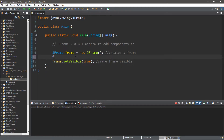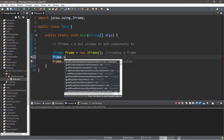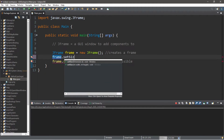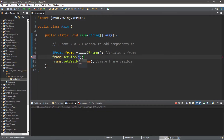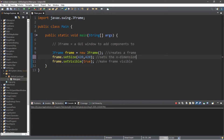We can do that by saying `frame.setSize()`, where we can pass in a width and a height as integers. Let's say this frame will be 420 by 420 — 420 is a funny number. This sets the x and y dimensions of our frame.